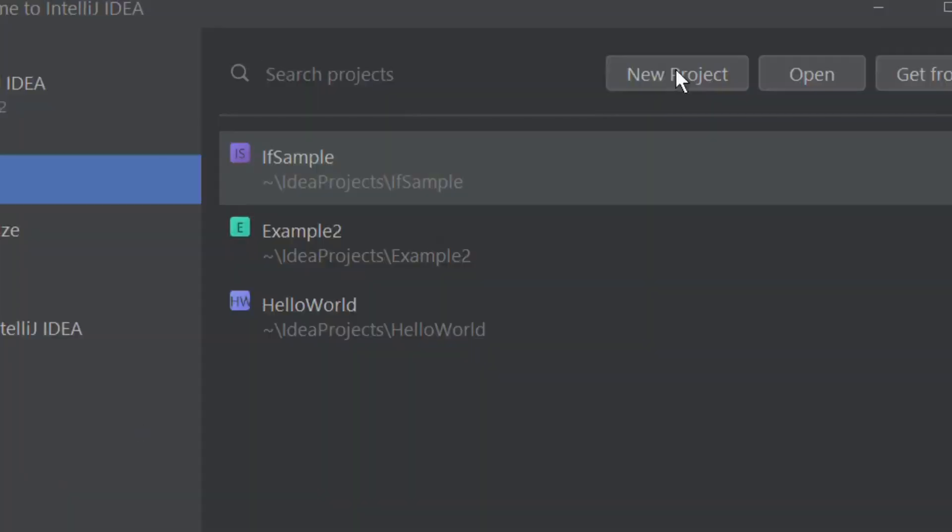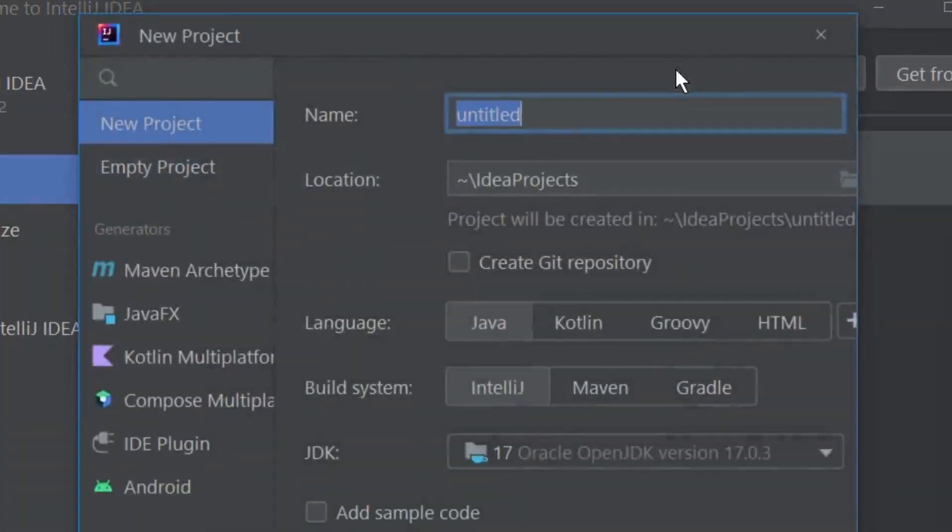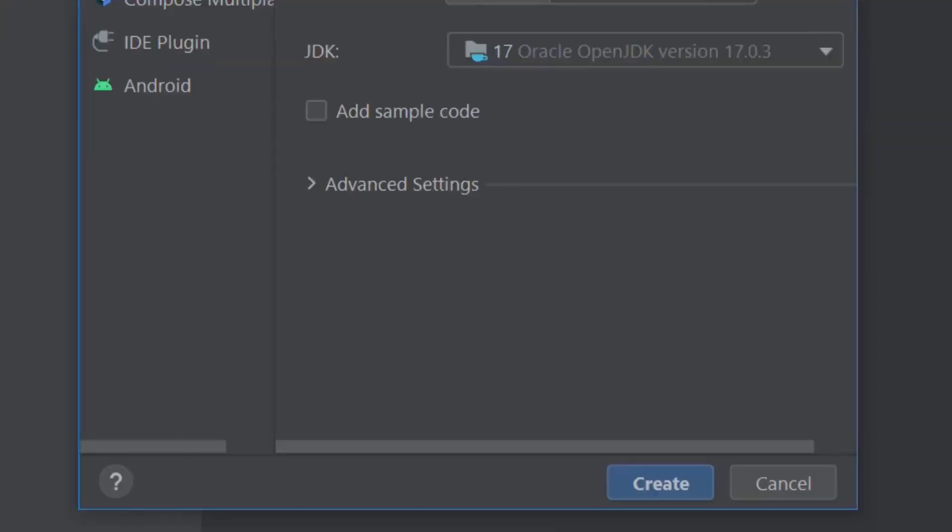Click on the new project tab. A window opens where you will enter a suitable name for your project. Let us give it a name example 1. Make sure you select Java as the language and IntelliJ as the build system. Hit the create button which is at the bottom right. A new project will be created with the project panel on the left side.